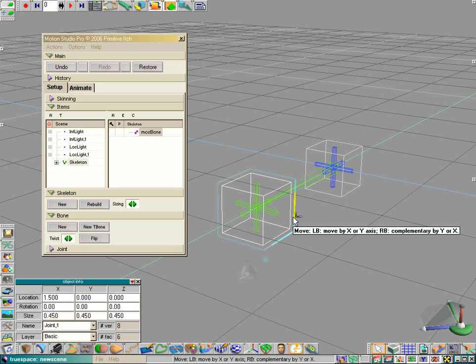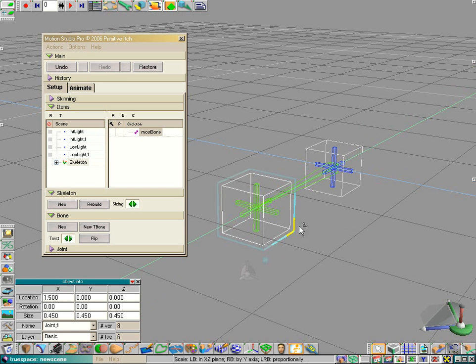So, that's enough for preparing MotionStudio, so that we can work with it. And, let's go to the next chapter. Thank you.